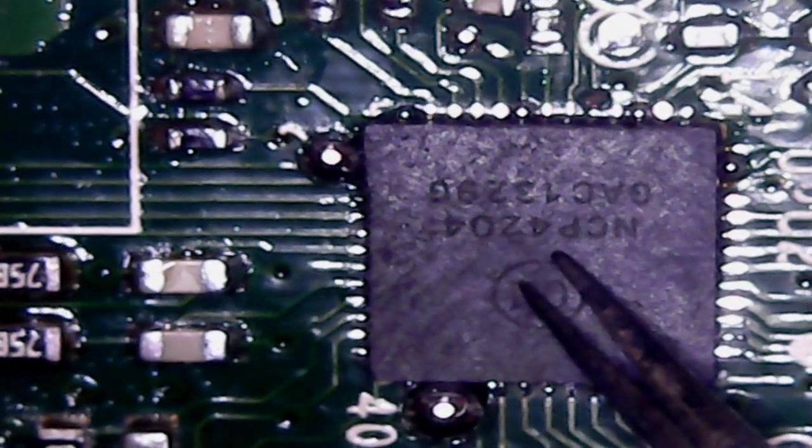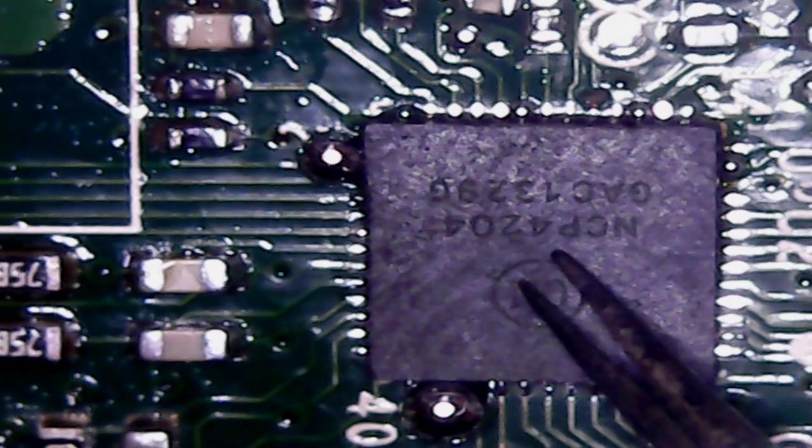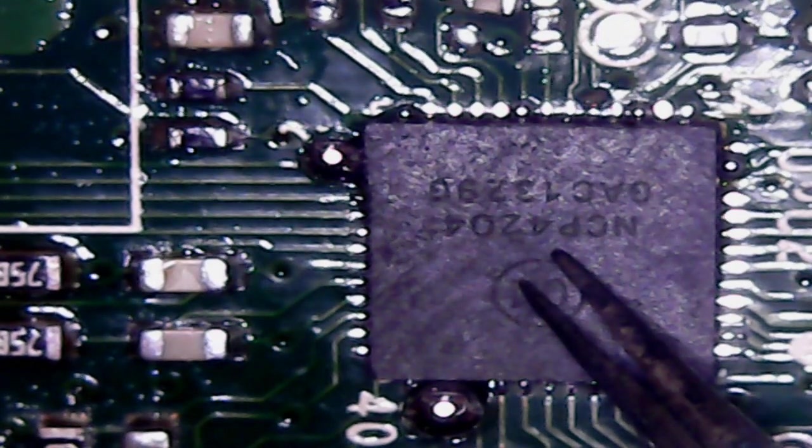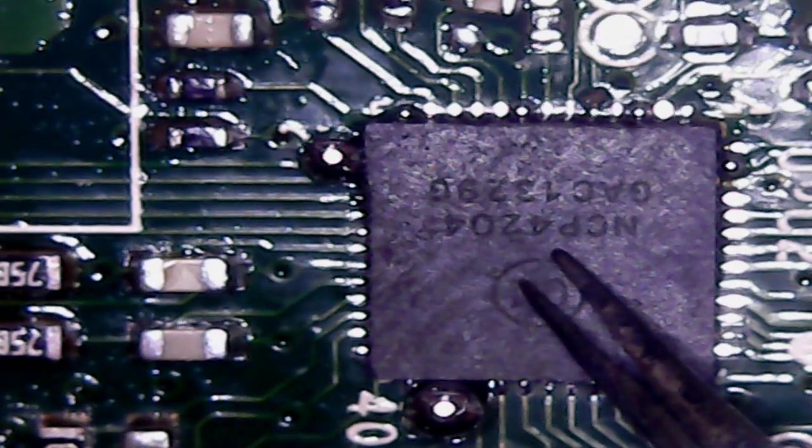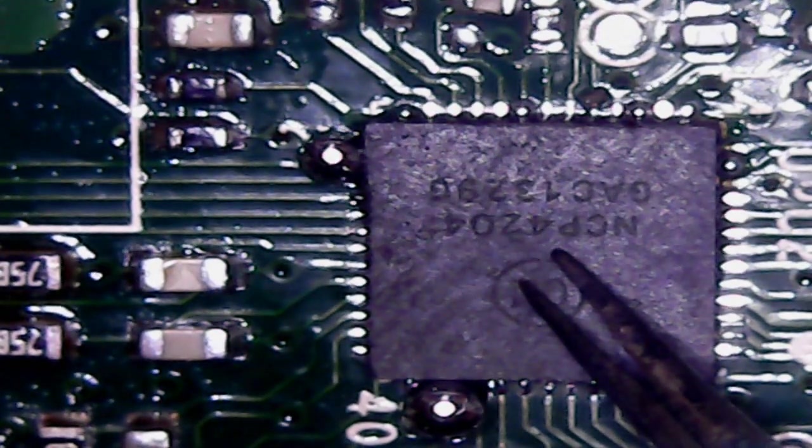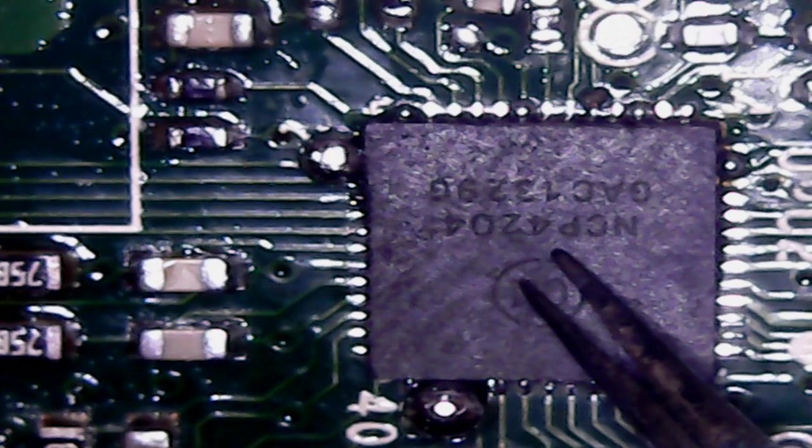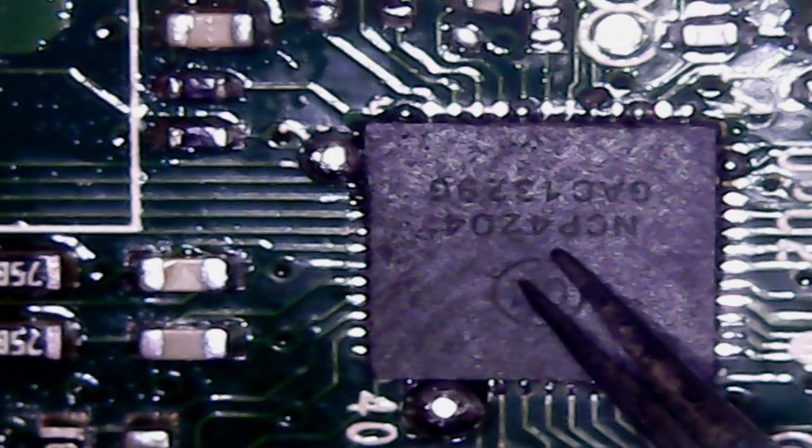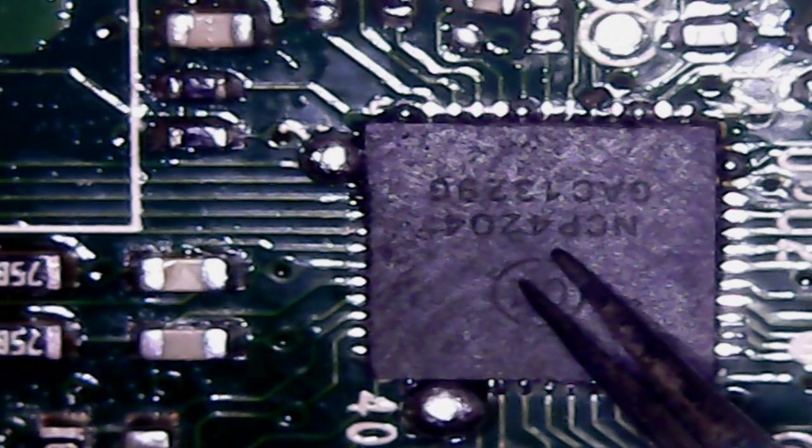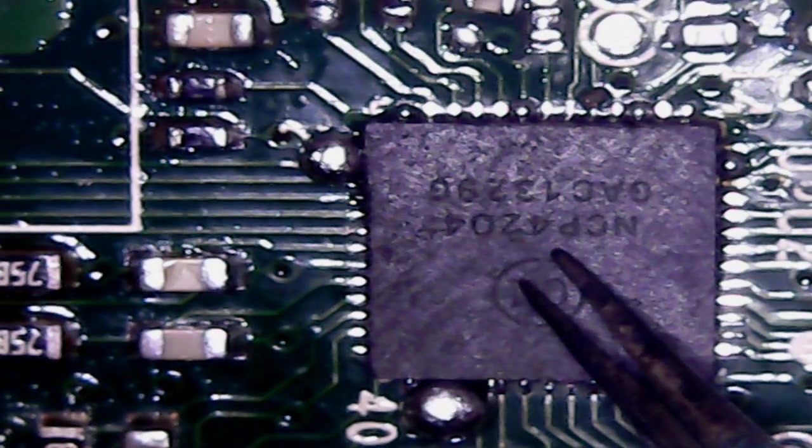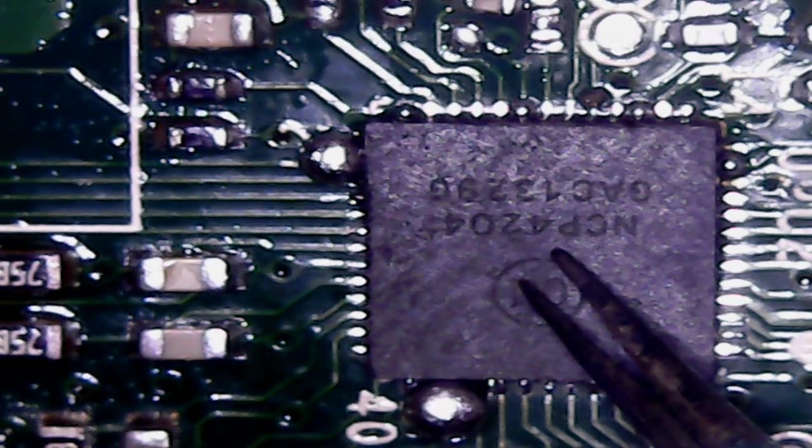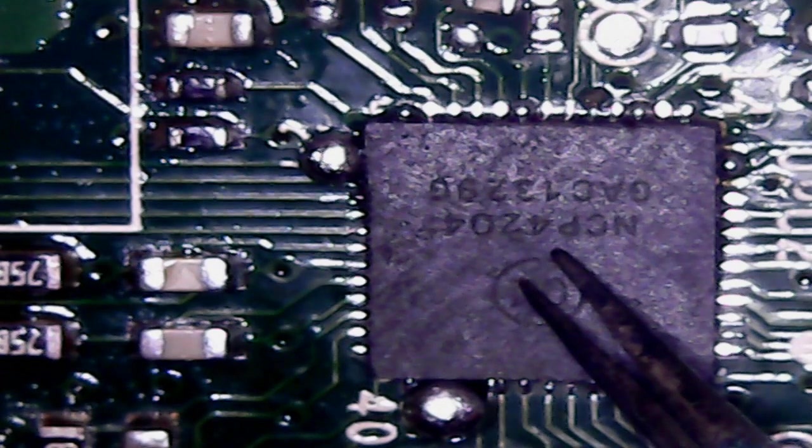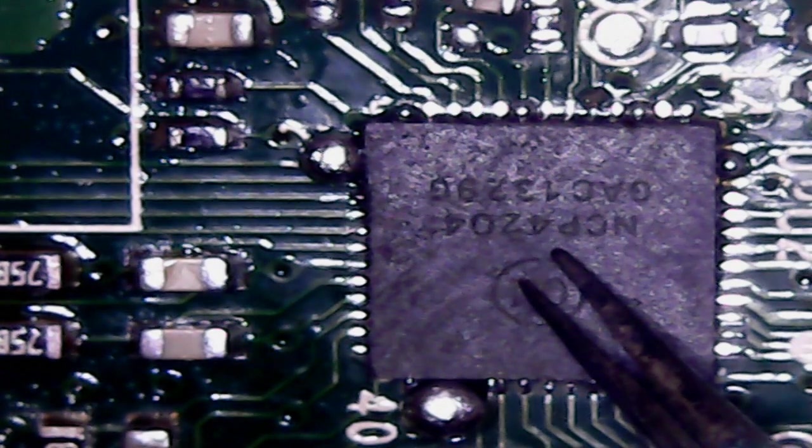Until you see that solder starting to dry up, then you can leave.